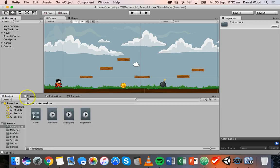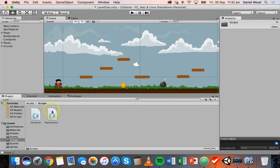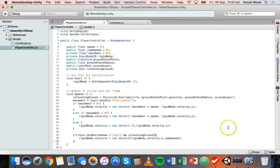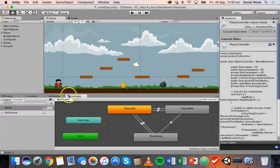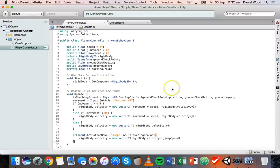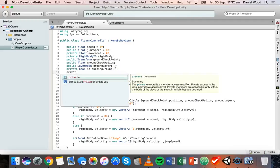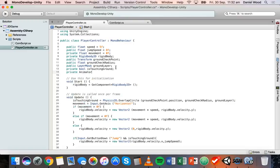So I'll go to the script and open up the player controller script in MonoDevelop, and I'll keep the animator window open in Unity so we can see how this actually works. This is the code we've been working on before to set up the player movement, jumping, and all of that. In order to control the animations we need to access the animator component, so we'll create a new private variable inside the class — we'll say private Animator and call it playerAnimation.